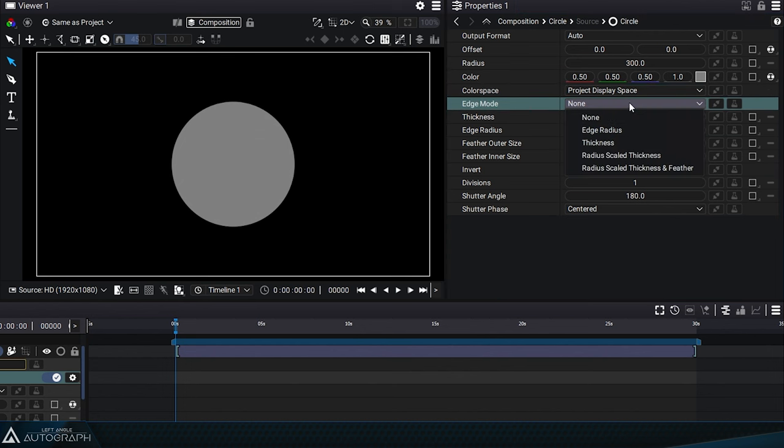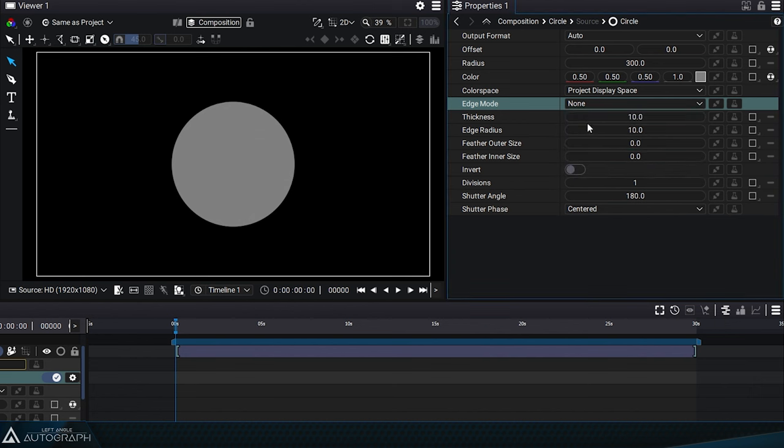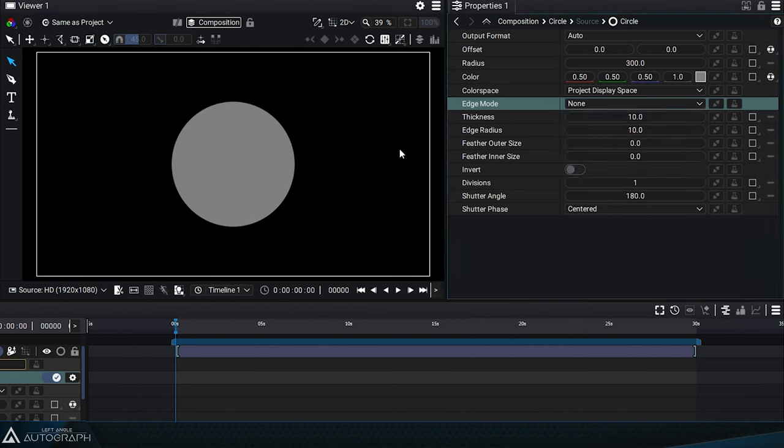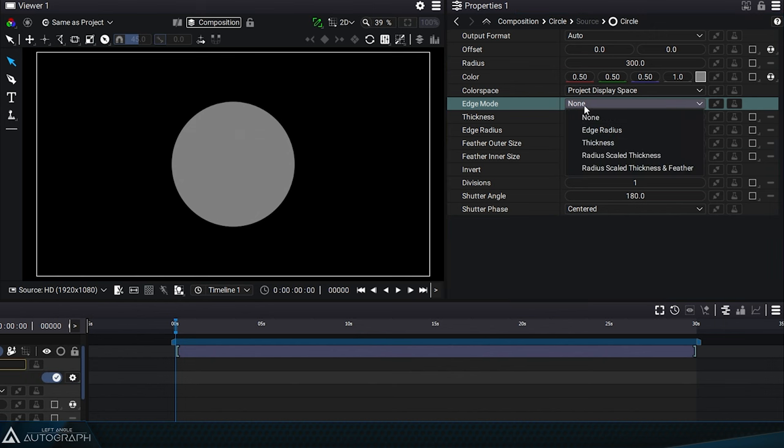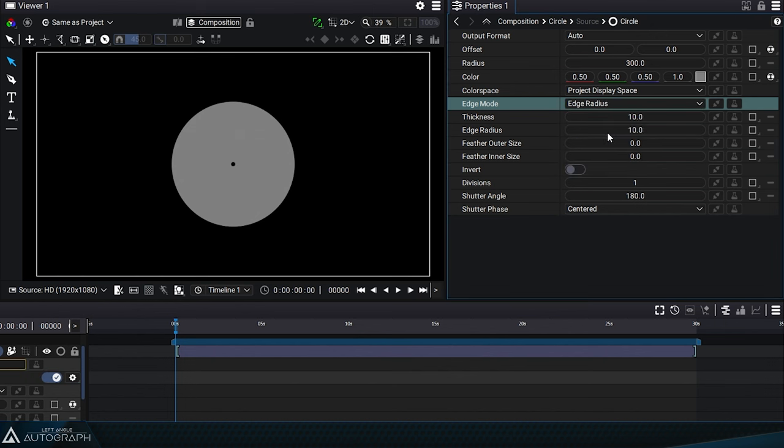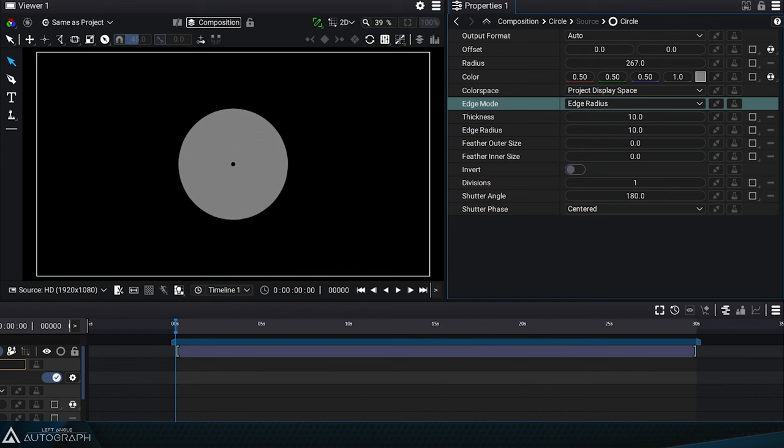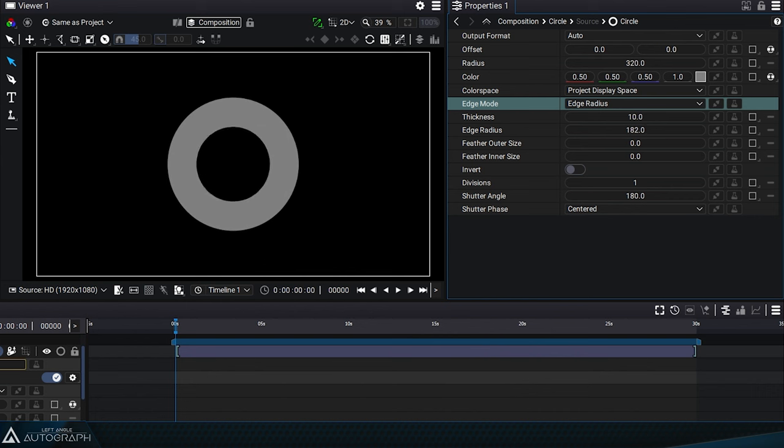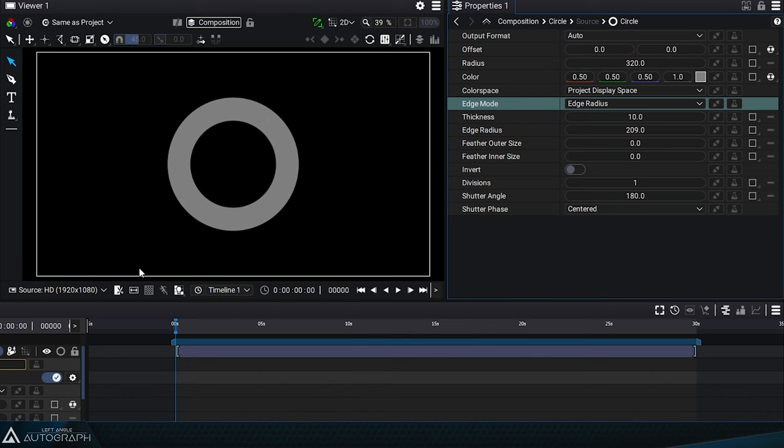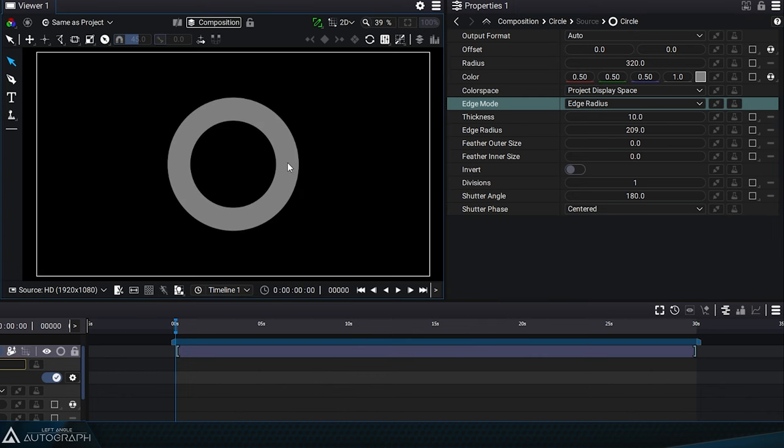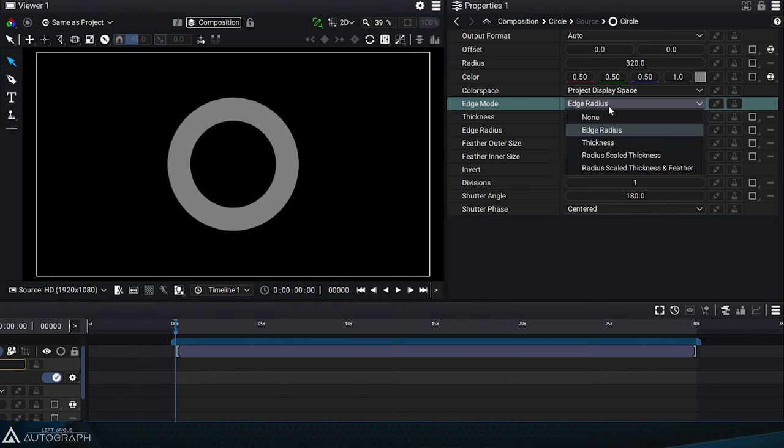The edge mode will determine how the circle will be drawn. None indicates that we want to fill this circle fully and uniformly. The edge radius mode allows drawing only the outline of the circle. The radius controls the outer edge, and the edge radius controls the inner edge. By displaying a checkerboard in the background, we can see that a hole has been generated in the middle of the circle.